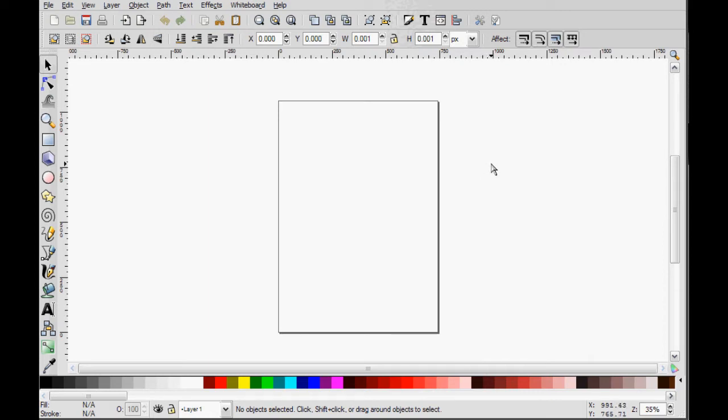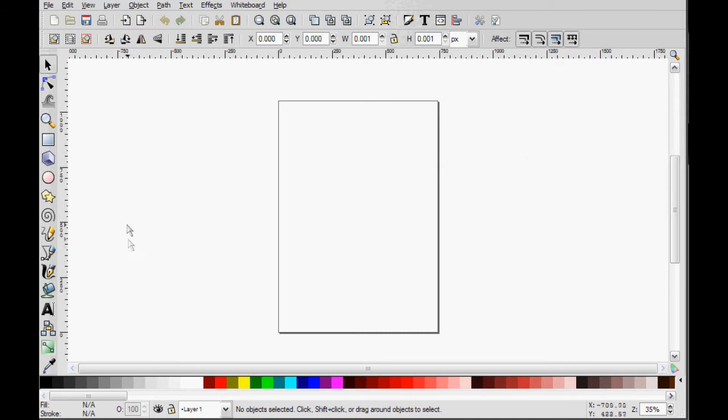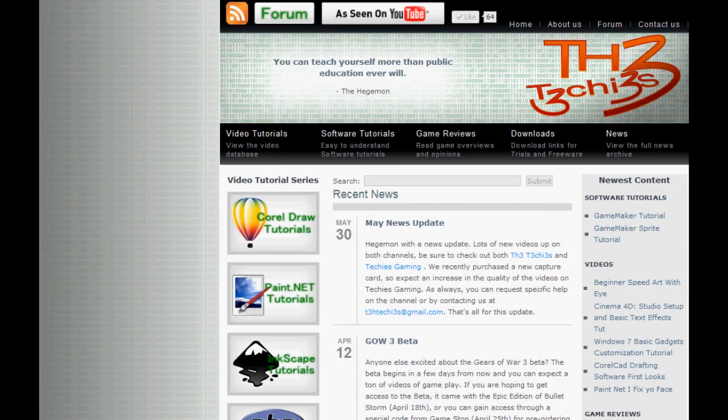But what I'm going to be doing is showing you how to make a repeating background for a website. So this is a technique that you will see a lot around the internet, and you may not notice that it's there, but I'm going to point it out.